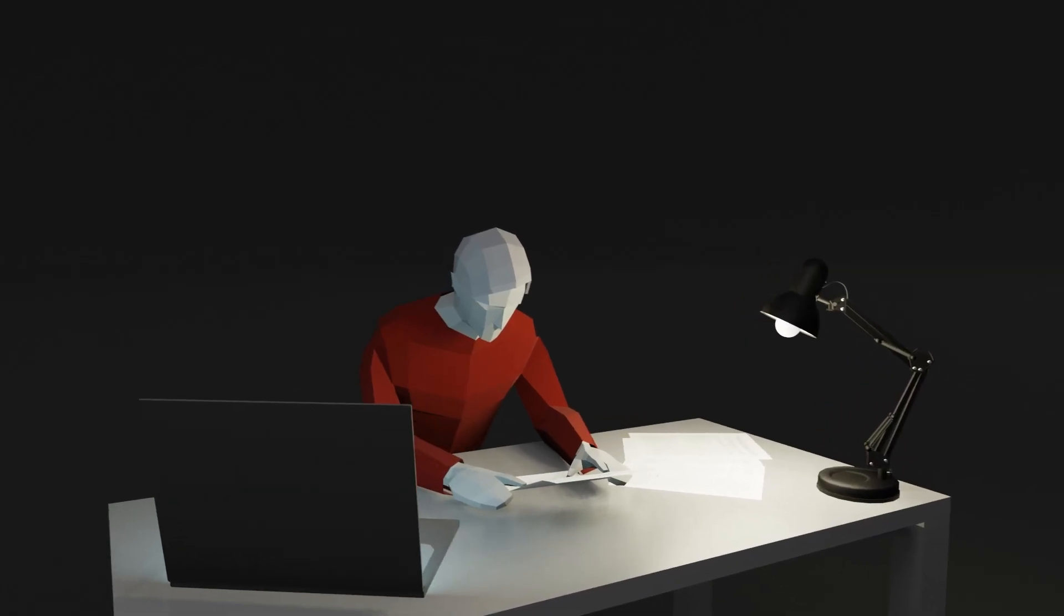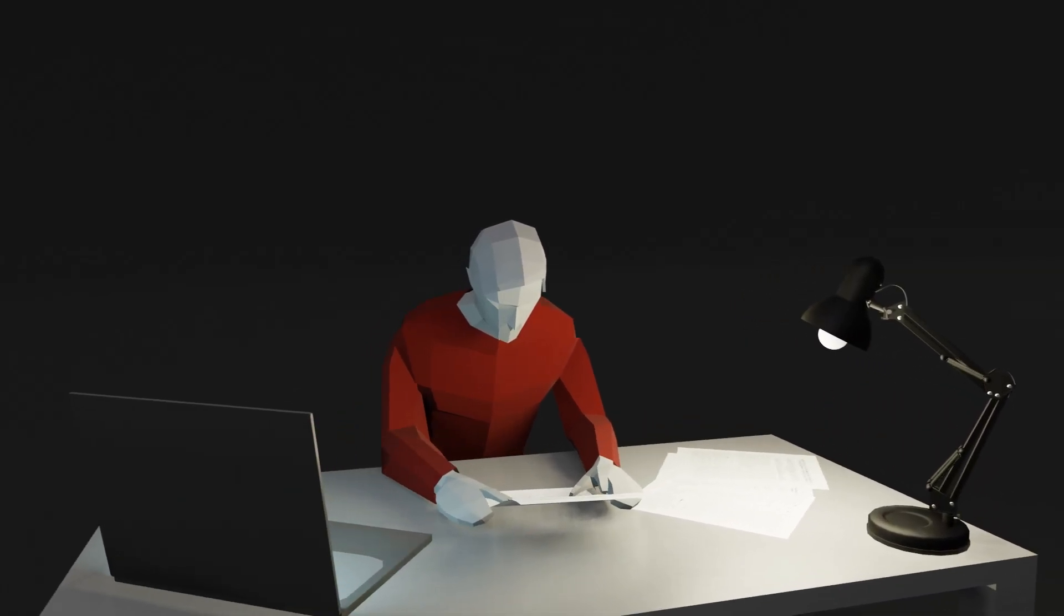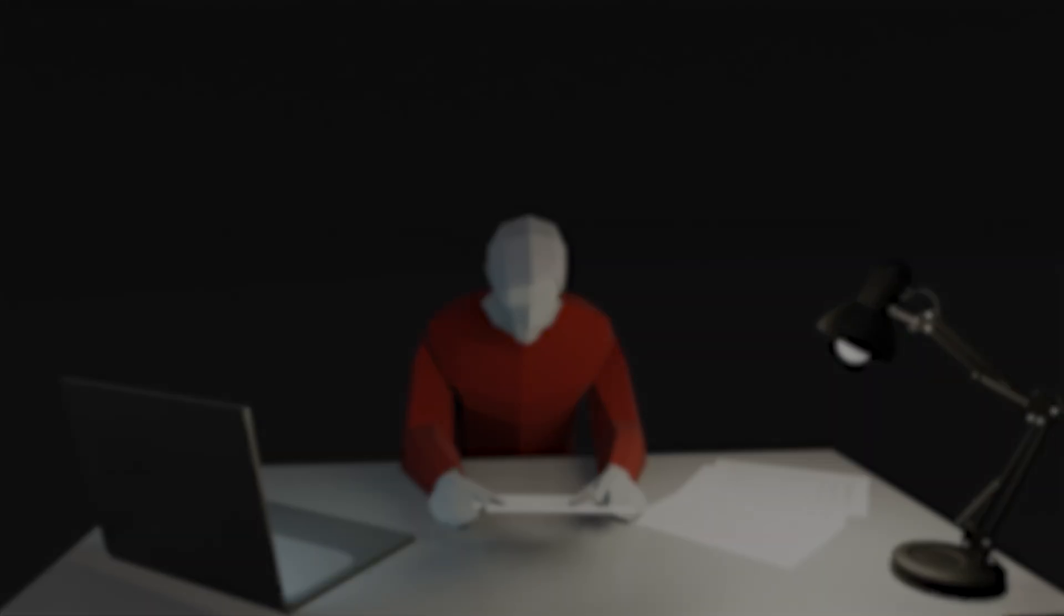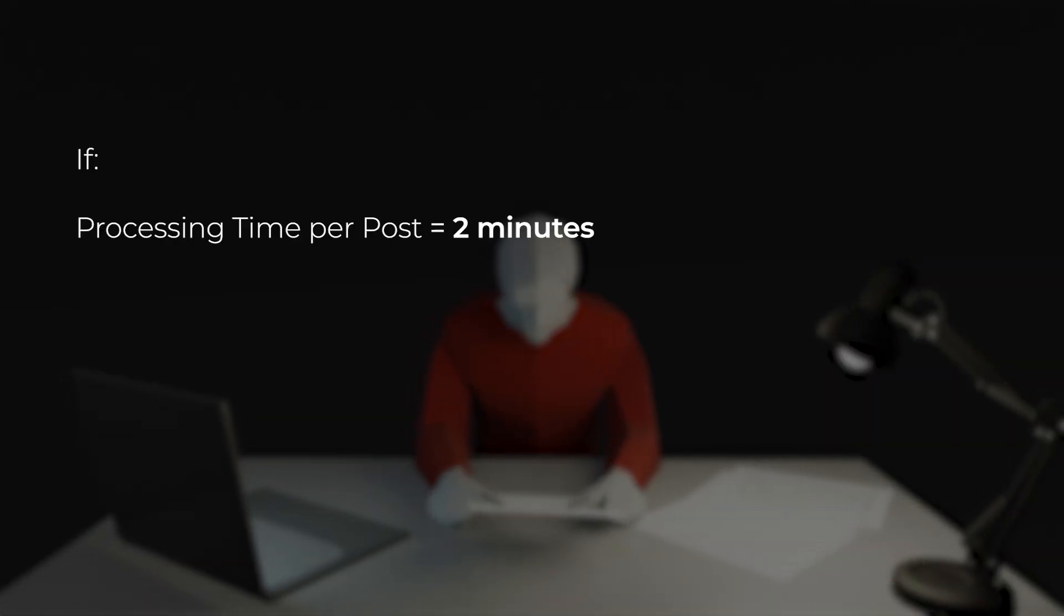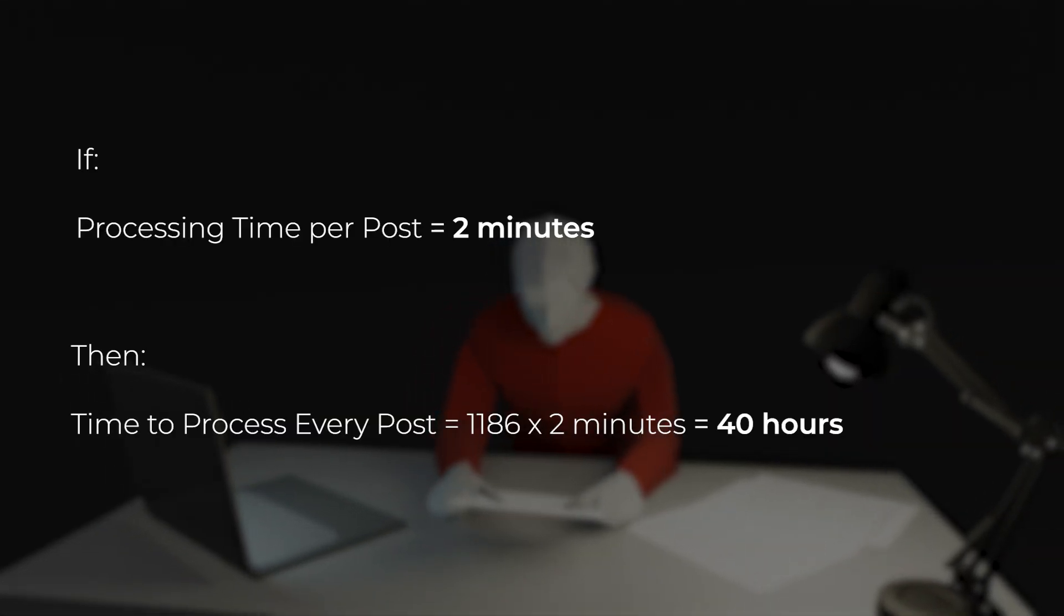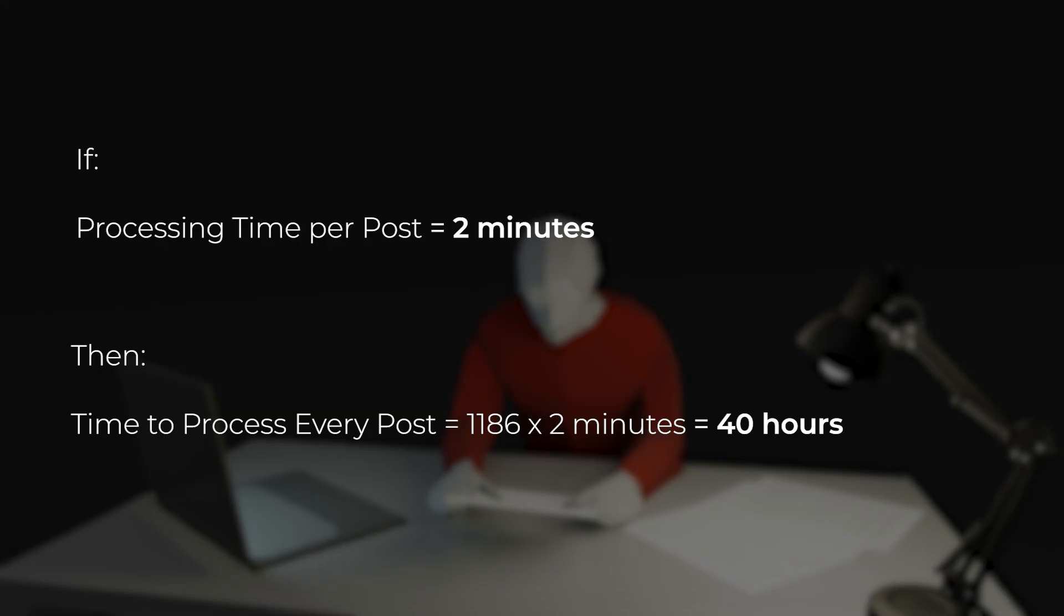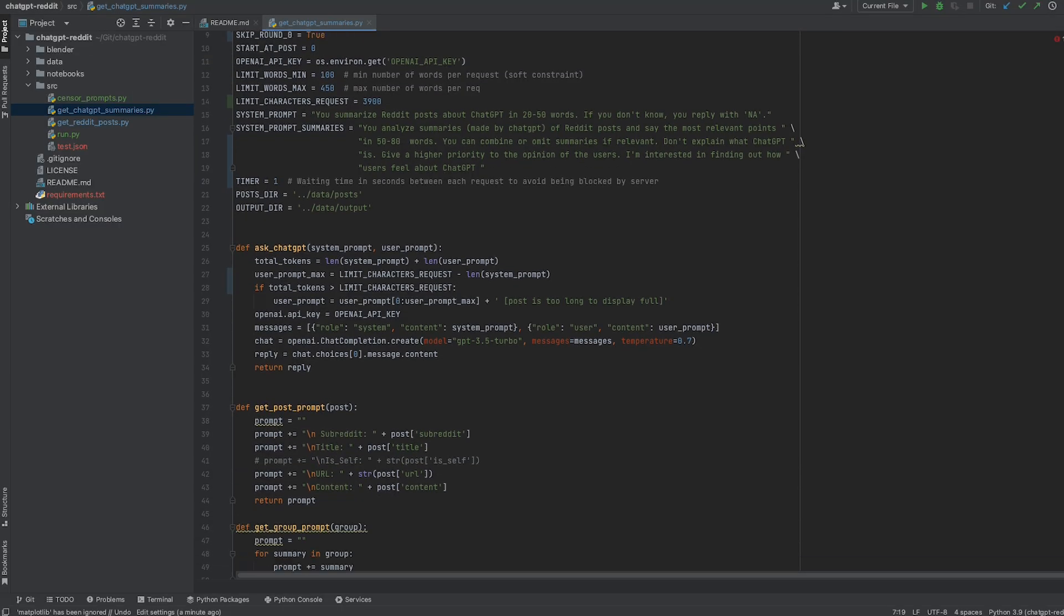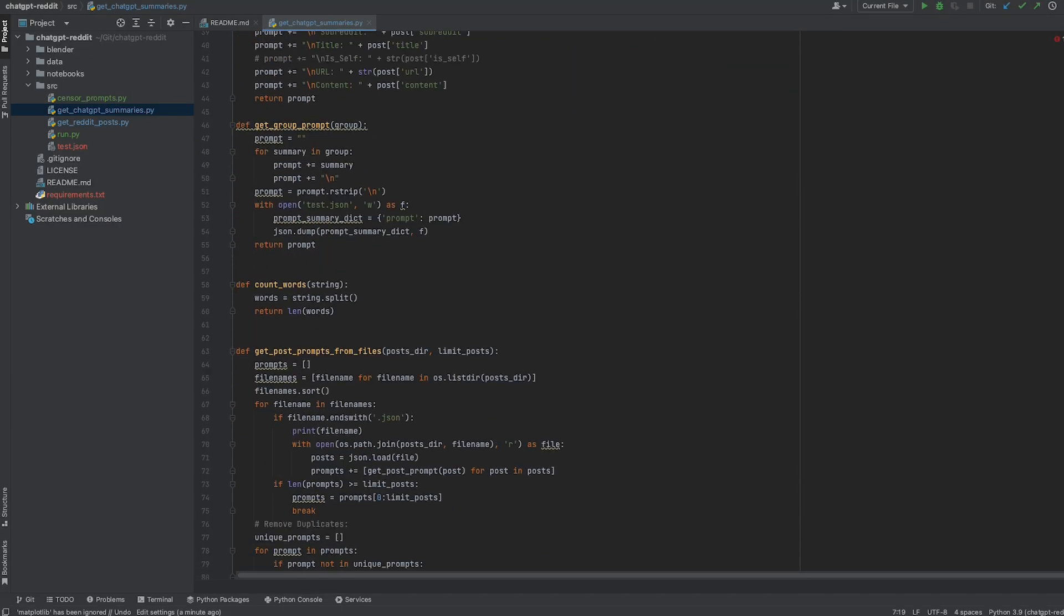Let's say that I wanted to do this manually. If we assume it takes an average of two minutes to read and summarize each post, then I would have to spend 40 hours doing this. With AI, I just had to run the code.